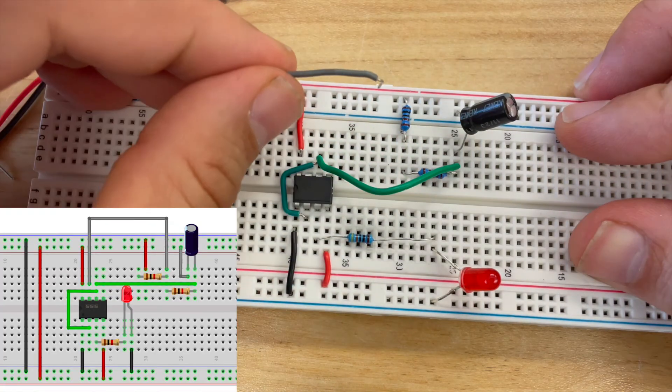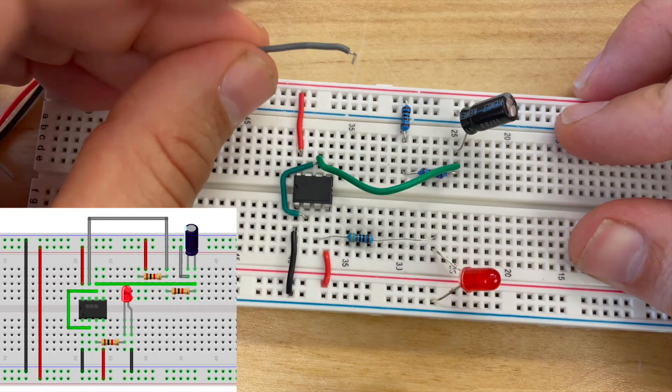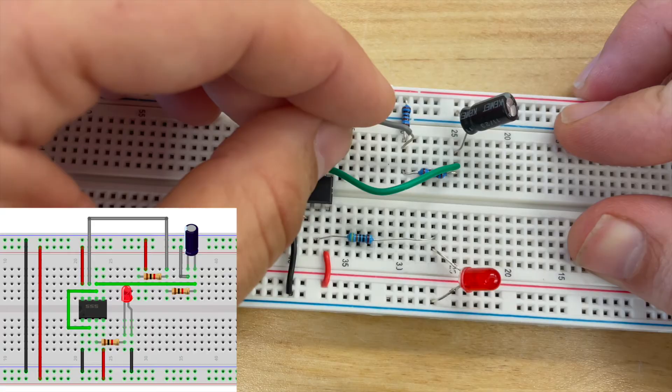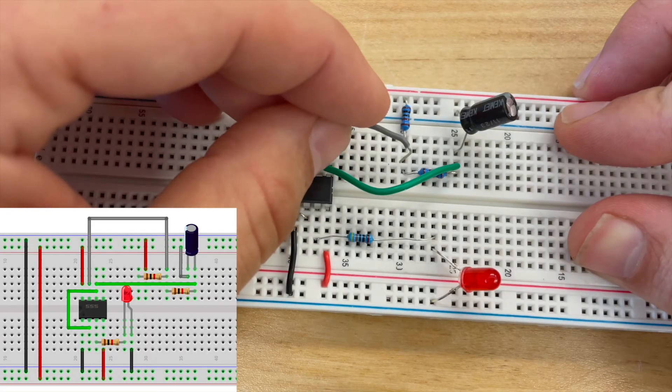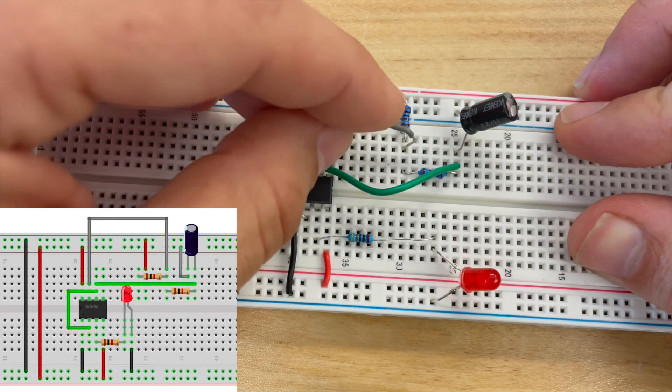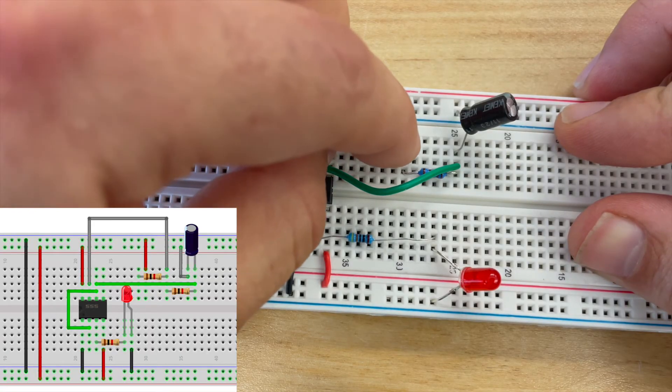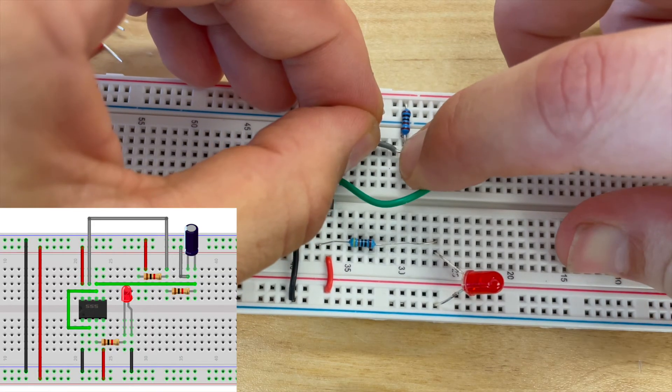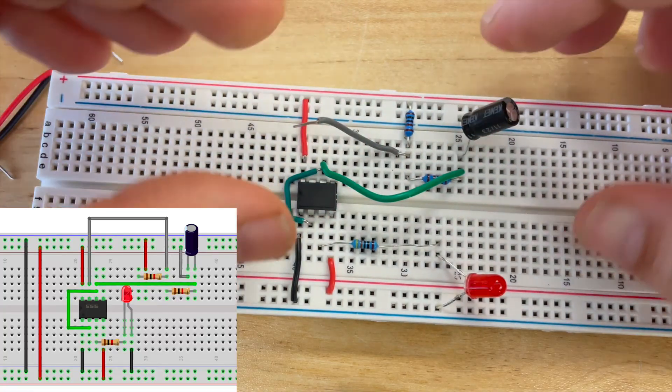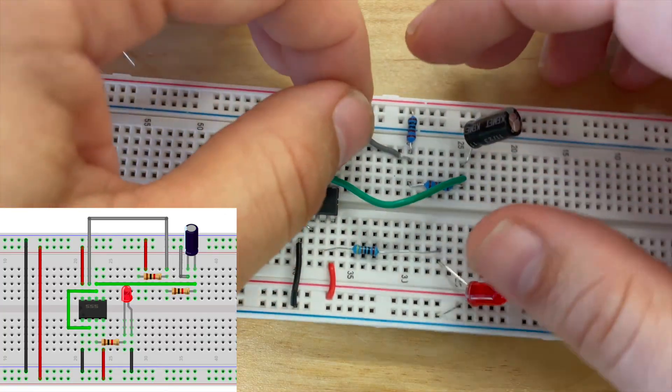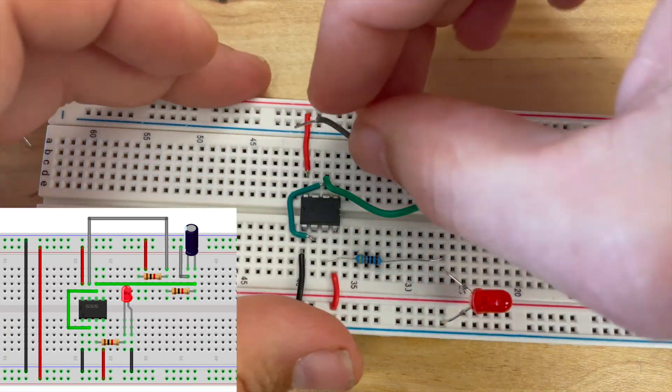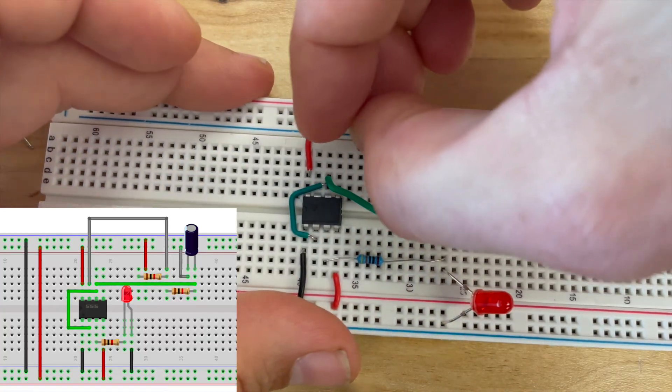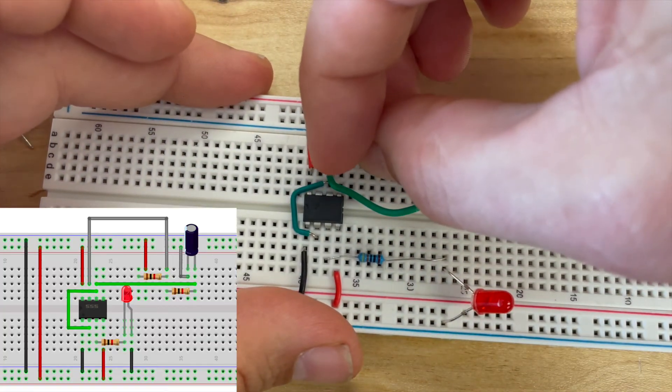Then I'm going to connect a gray wire in between the two 1k ohm resistors and I'm going to make a connection with pin 7 on my 555 timer.